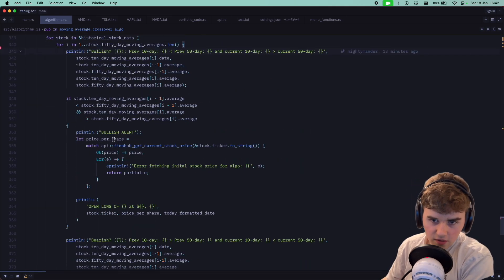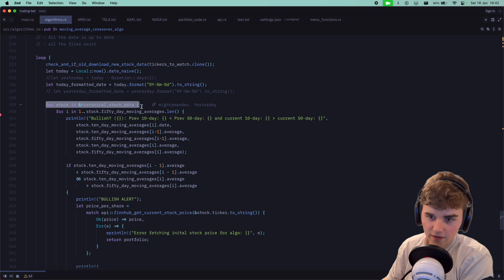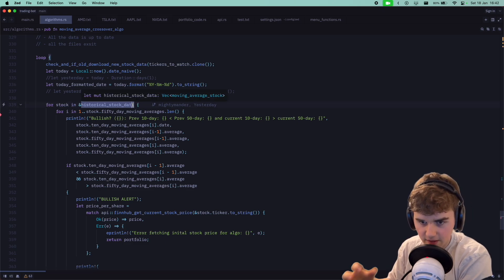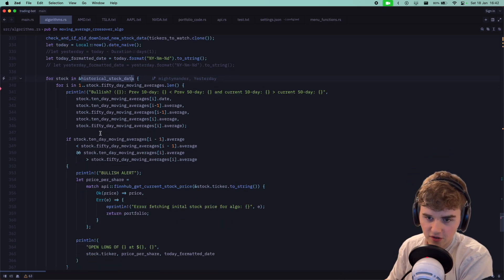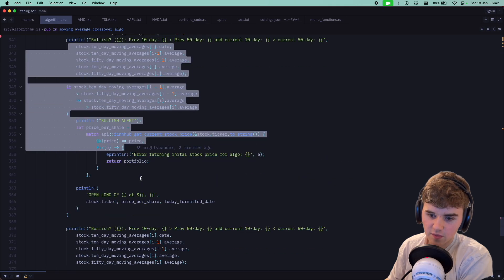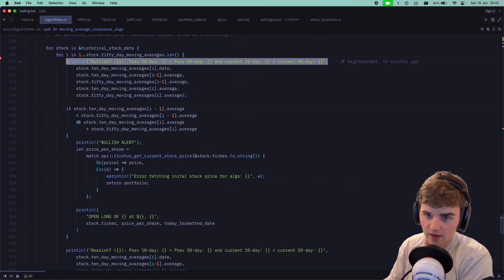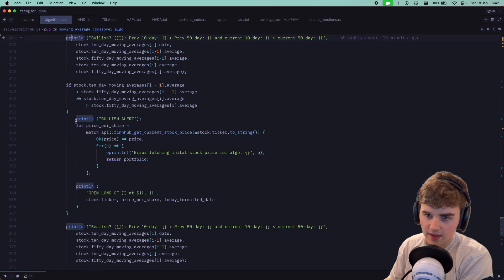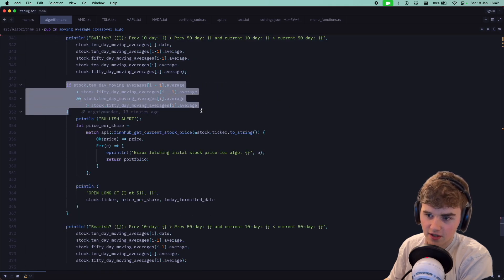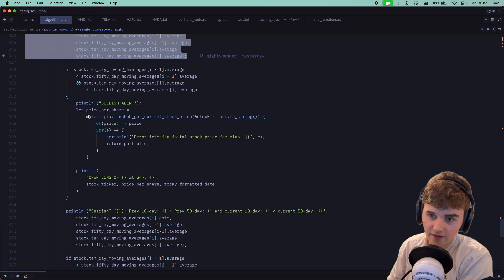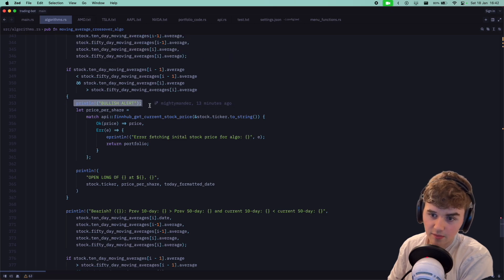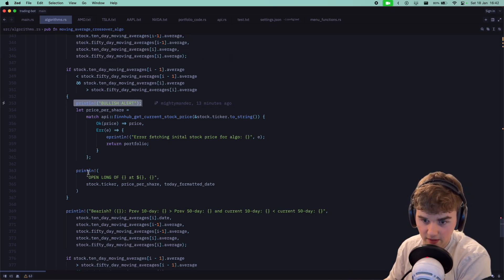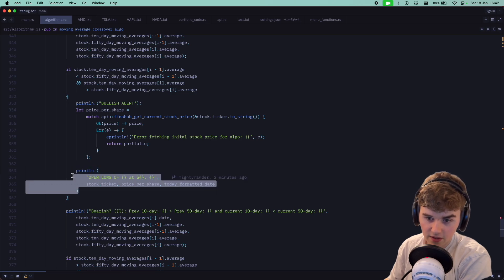What's going on is the main loop just loops through every historical, all the main data we have for each stock, and then it checks if it's bullish or bearish. We have the print statement basically showing everything it's checking. Here's the actual check, which is the exact same as the print statement I did earlier. If it is bullish it'll say bullish alert showing something's open. It's not actually opening a long but it's going to say open long of whatever the ticker is and at the price of this.